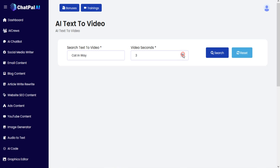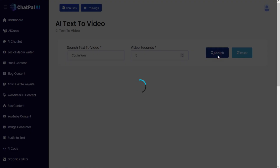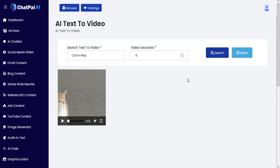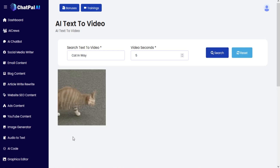Just enter your prompt, choose the length of the video, and your result will be generated.